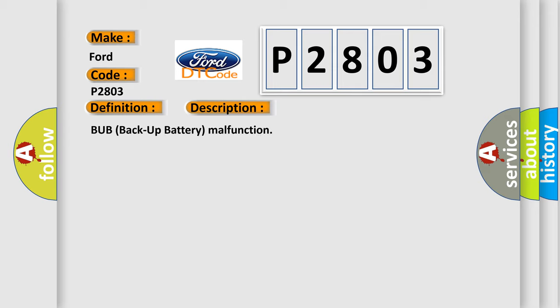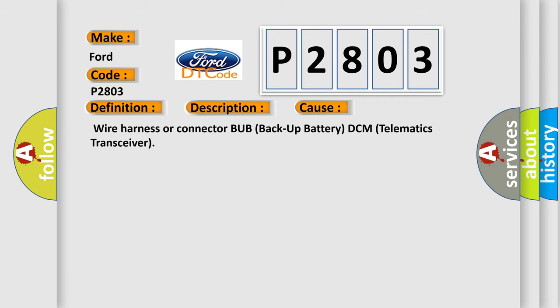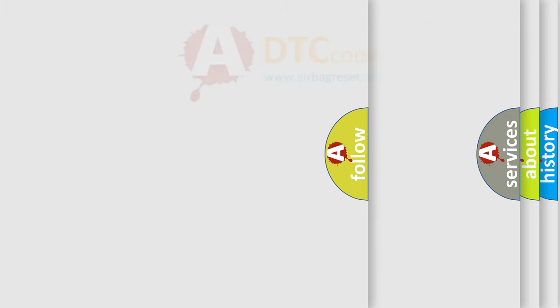This diagnostic error occurs most often in these cases: Wire Harness or Connector BUB Backup Battery DCM Telematics Transceiver. The Airbag Reset website aims to provide information in 52 languages.